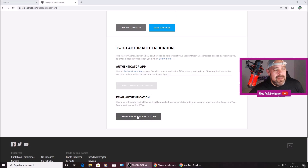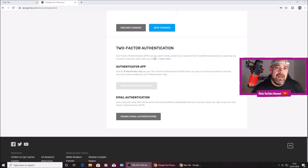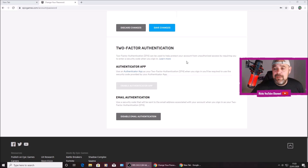So I always recommend using the email. It will send a unique code to the registered email address on your Epic Games account. You'll have to go over to your email, get the unique code, and put it back into Epic Games — and that will be 2FA enabled. And that's really it, that's just how simple it is.